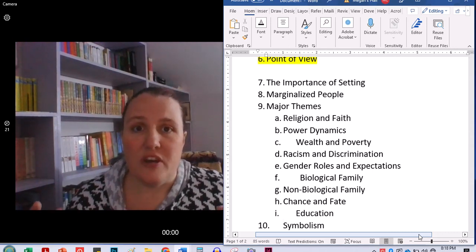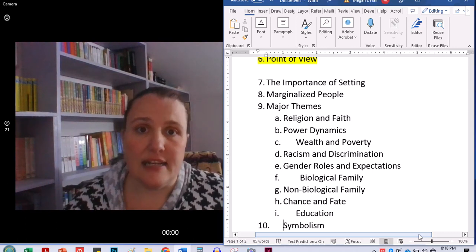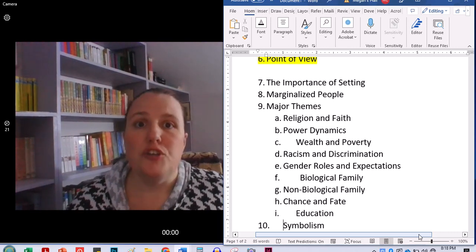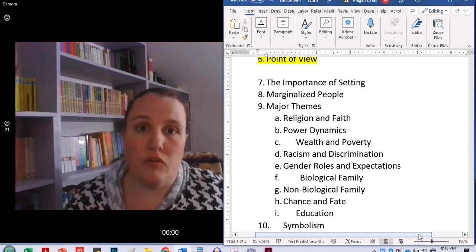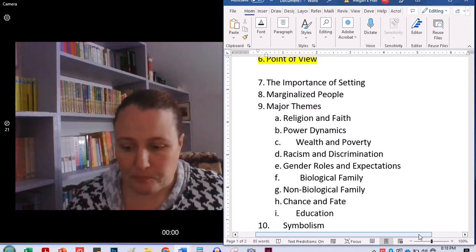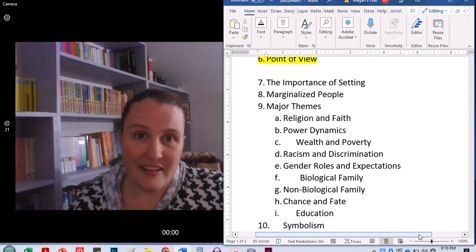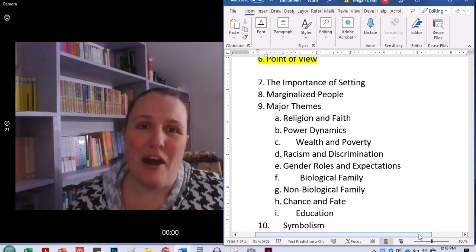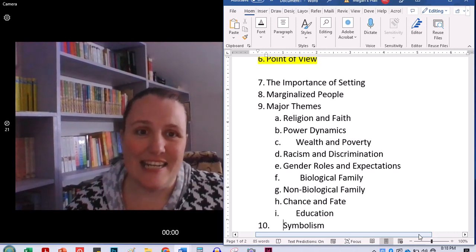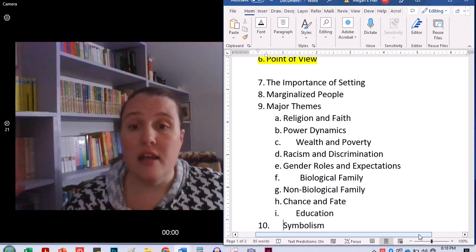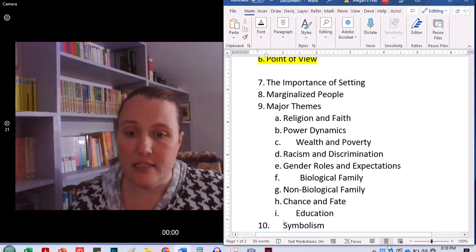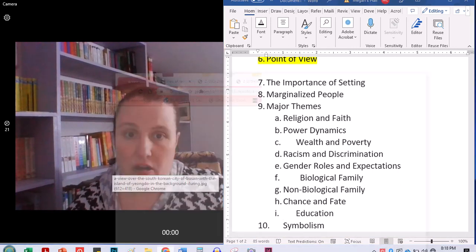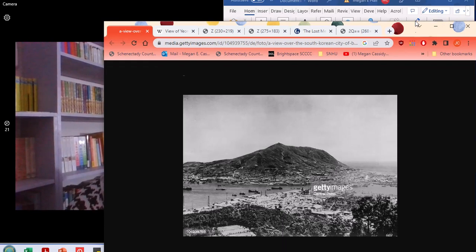There are several different settings in this book because it is an epic. So it takes place over almost 80 years from 1910 until 1989. And so because of that, we have a number of different settings. But I wanted to give you guys just kind of a couple pictures here and pull them up.